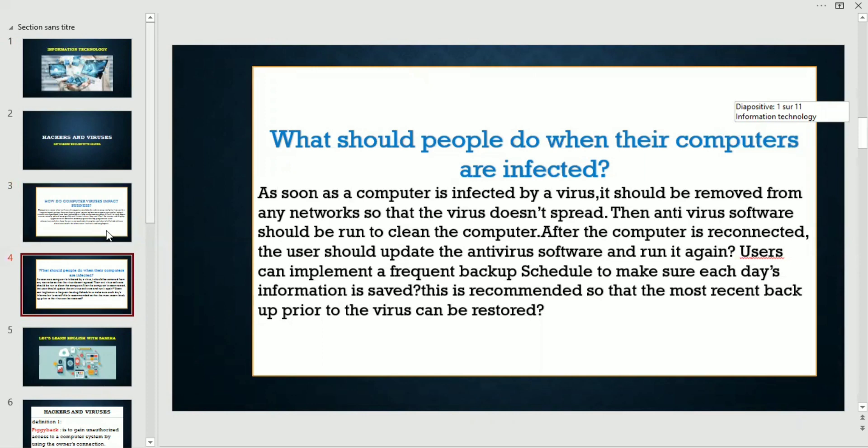Users can implement a frequent backup schedule to make sure each day's information is saved. This is recommended so that the most recent backup prior to the virus can be restored.